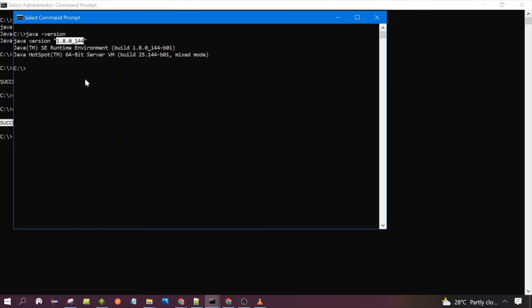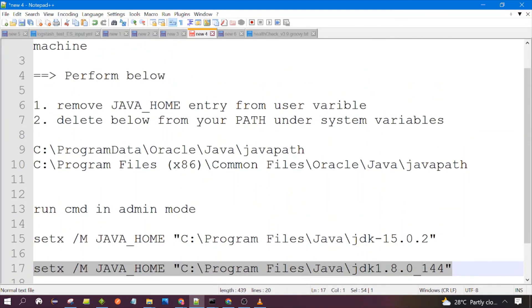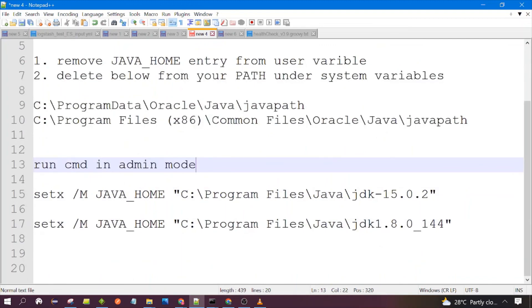This is how you can switch among Java versions. Right now I have installed two Java versions, but you can install as many as you want as per your requirement, and switch among them as needed. I will post these steps. That's all for this session — thanks for watching, see you in the next video.